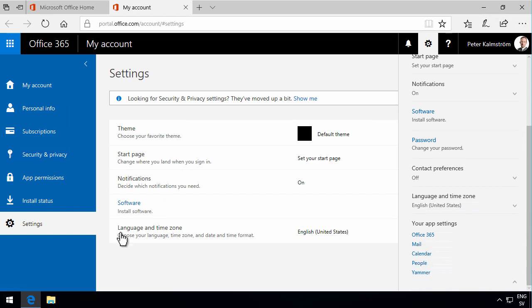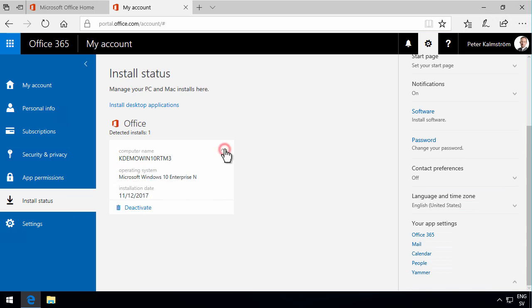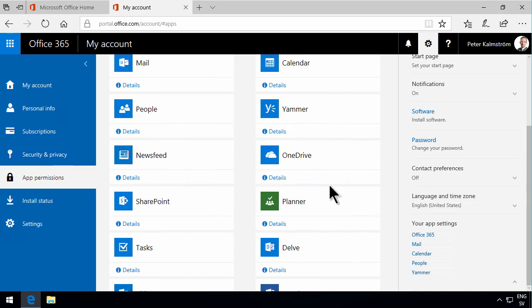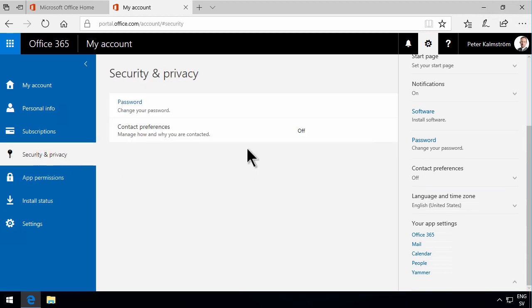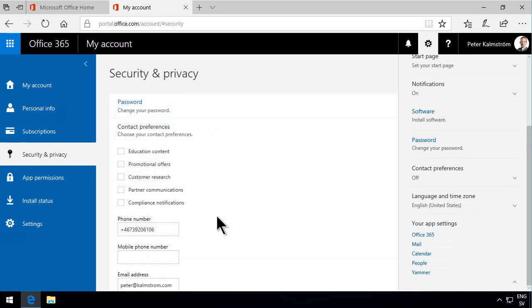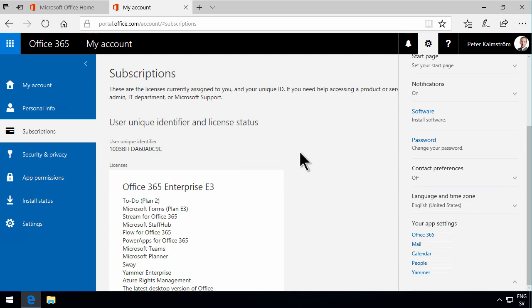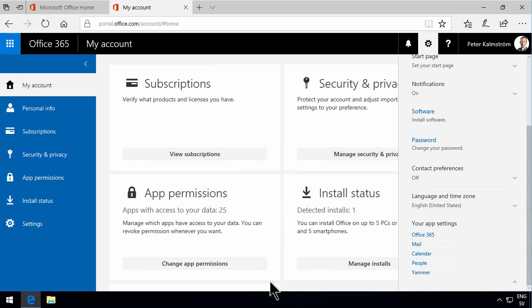This one is very important: the install status, where you can see how many Office apps you've installed. You can also deactivate that—it's an important feature. The different permissions that you have for your apps, security and privacy, change your password—that's an important part. Contact preferences, things like that—how Microsoft can contact you. Your subscription, what licenses you have as a user. And then you have the important personal info, and here I can also change my picture. My account—that's a bit of a landing page for my account.